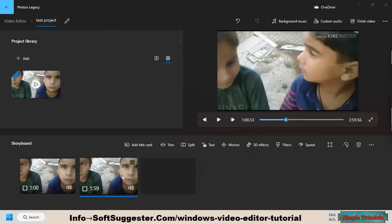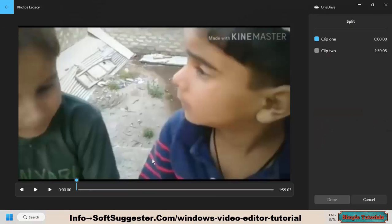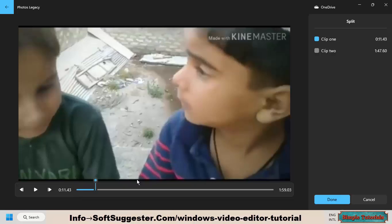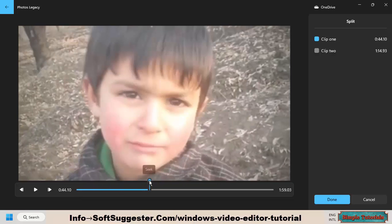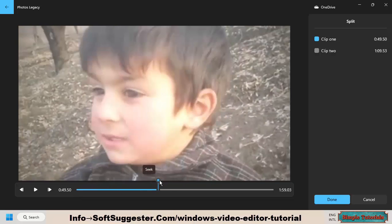Open the split tool again and divide the rest of the video into 2 parts. Mark the duration and click Done.